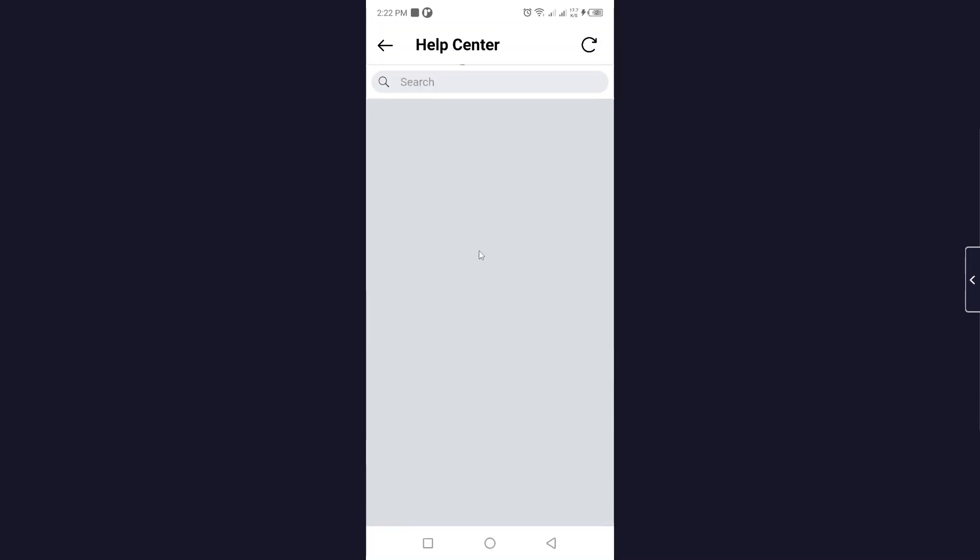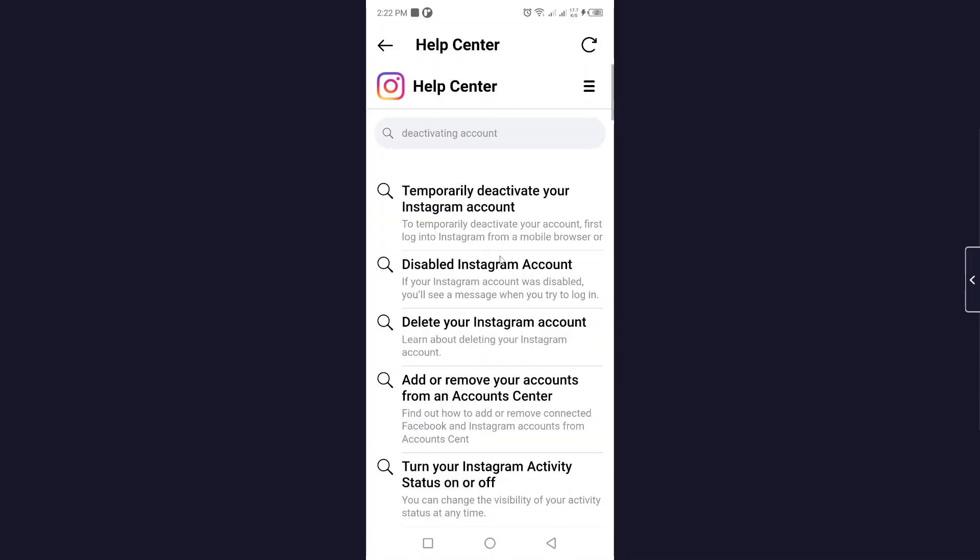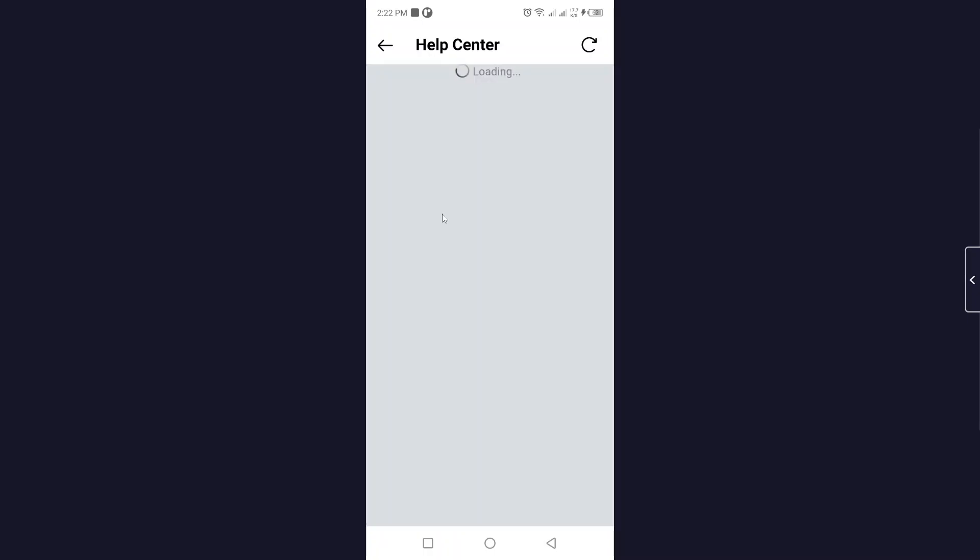Click on that and then you need to select the first option.